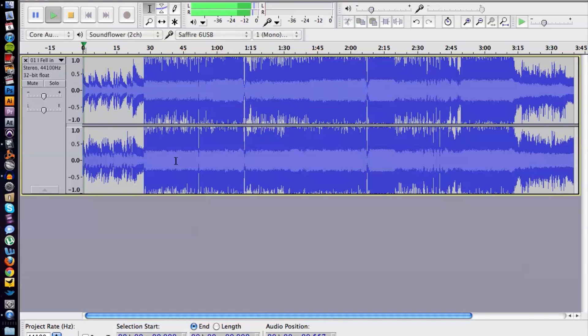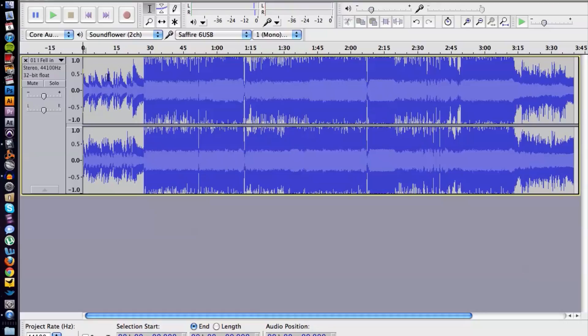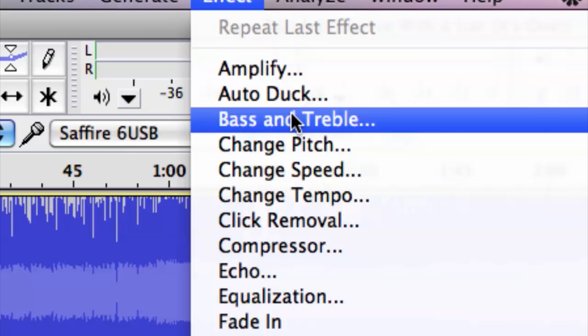Alright, you get the idea. What you want to do is select and highlight the area that you want to raise. If you want to do the whole entire song, do the whole song, but I'm just going to do a short section just for example. Click and highlight, then cruise up to 'Effect' up here.